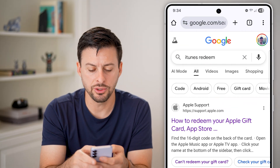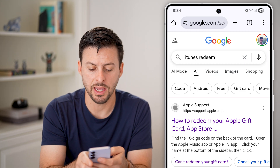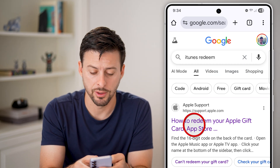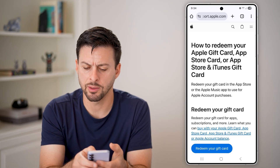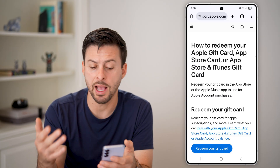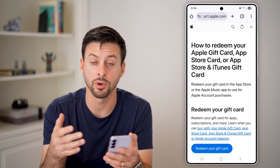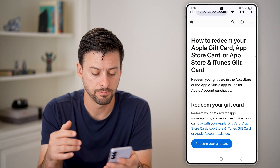So you can see iTunes redeem, and at the very top it says how to redeem your Apple gift card. So just tap on it. And this applies for an Apple gift card, App Store gift card, iTunes gift card, any of those things.